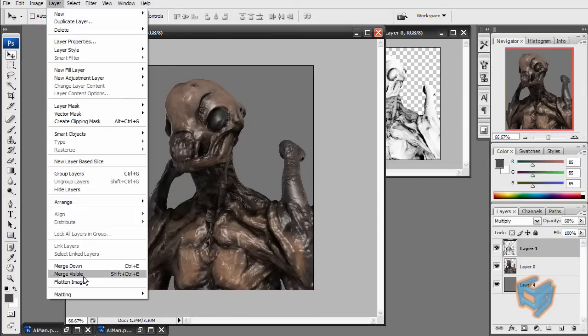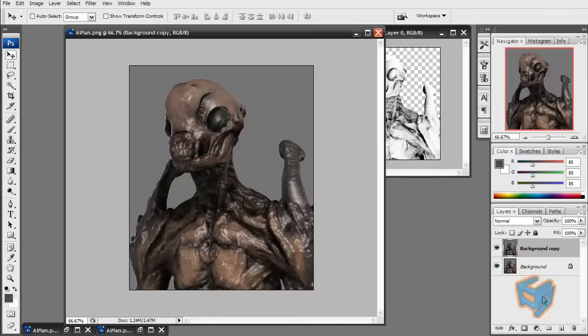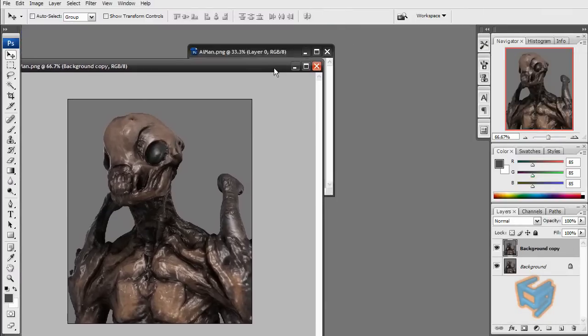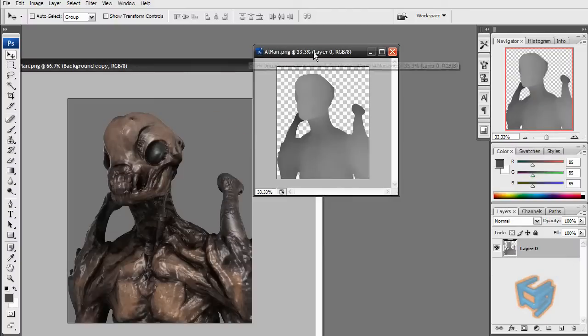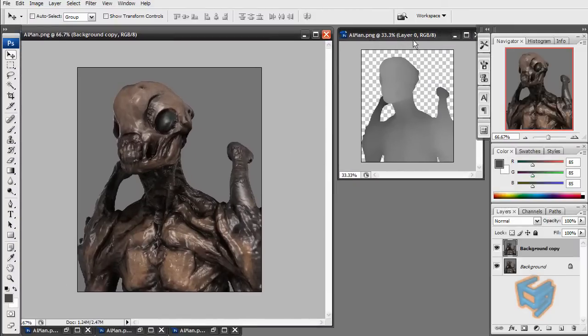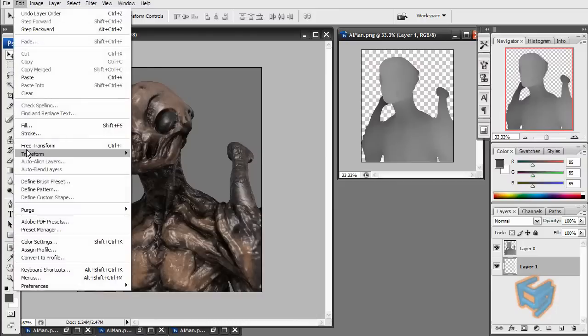So now I'm just going to flatten the image and duplicate it one more time. We already used the ambient occlusion, we don't need it anymore. We just need the Z depth. And actually for the Z depth, let's put it on black and flatten it.